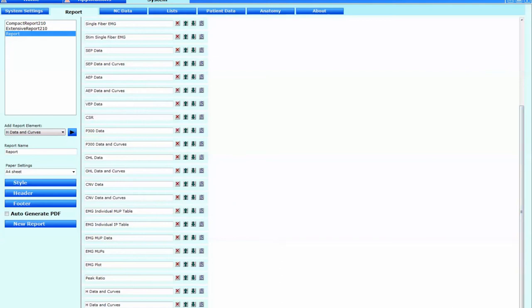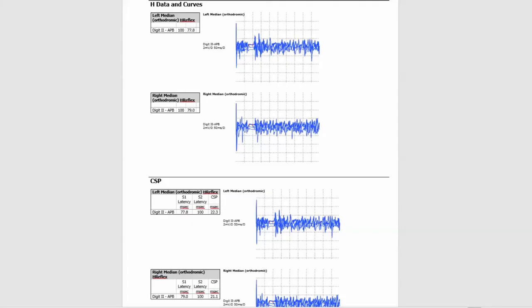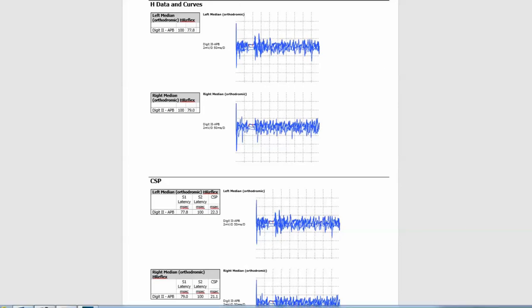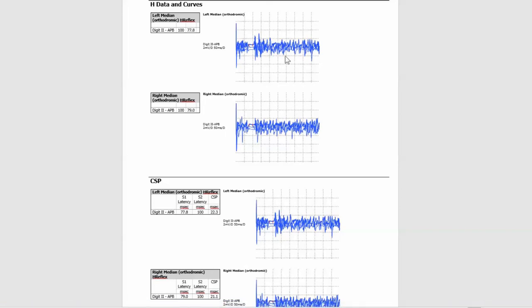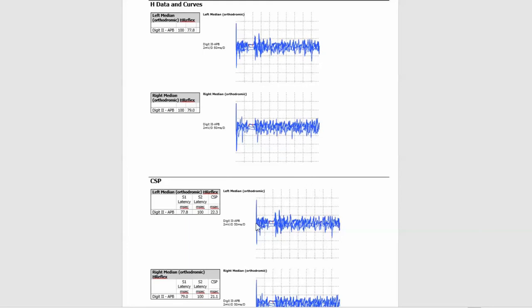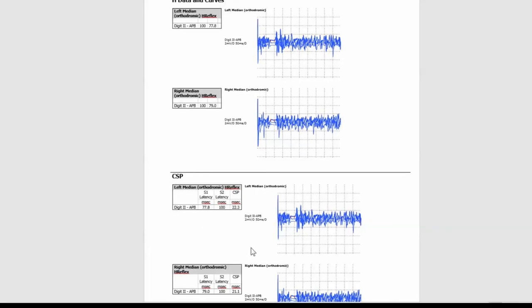Also, you have to change that on the report element there as well, just so you know which one's which. Let's now check through what the report will look like. And just to highlight an important point here. Because we have effectively used the H reflex to record the cutaneous silent period, it's now going to appear twice in our report. Firstly, under its own H data and curves. And secondly, under its own heading of CSP. If you carefully note as well, you can see the changes that we've enacted here to the cutaneous silent period. We have the S1 latency, the S2 latency and the cutaneous silent period here, all labelled very nicely.